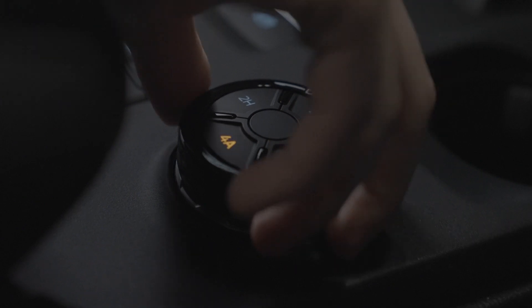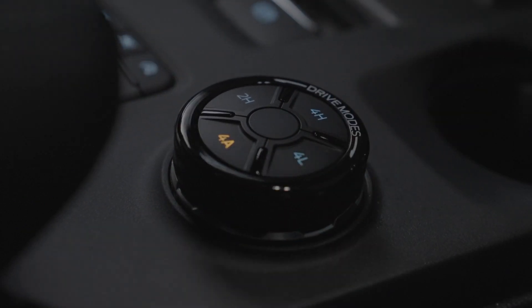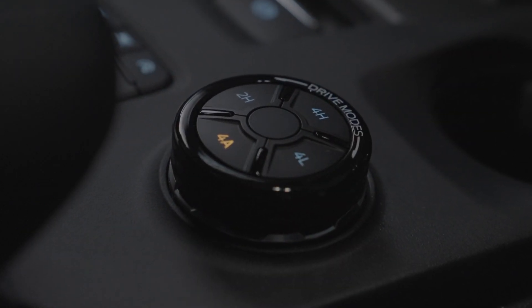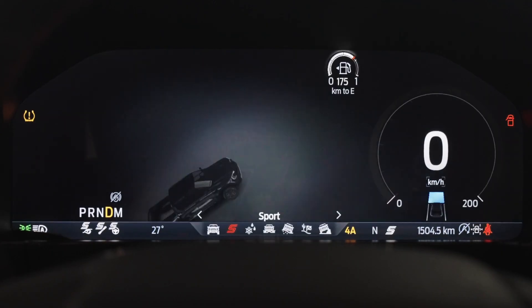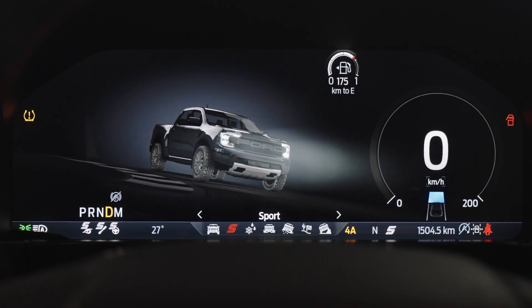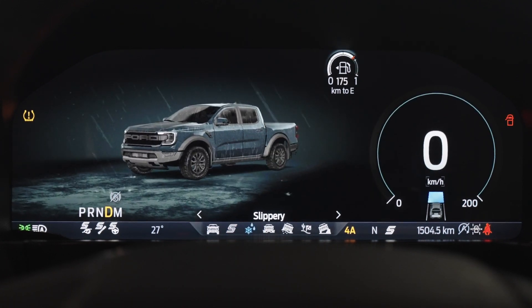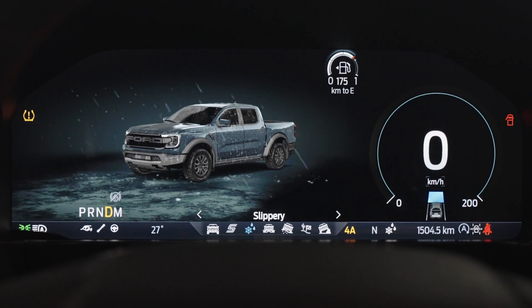Away from personalizing the instrument cluster, each time you switch to a different drive mode the instrument cluster will change to show important features related to that mode. You'll also see color and style changes.